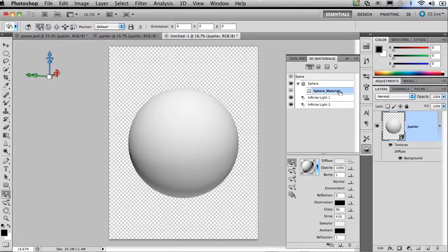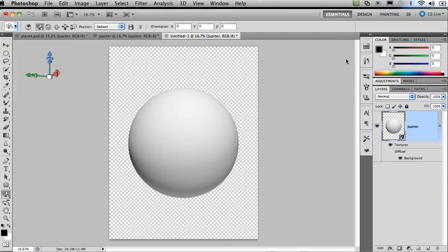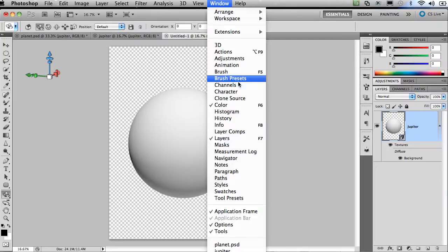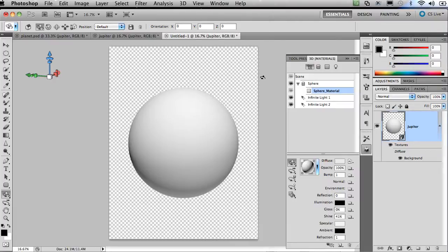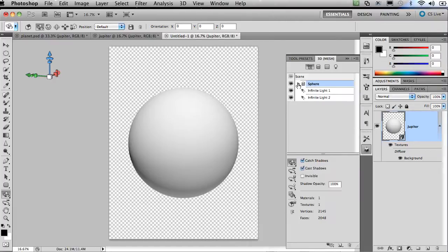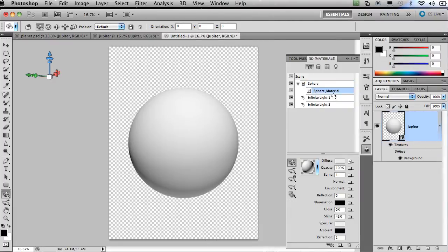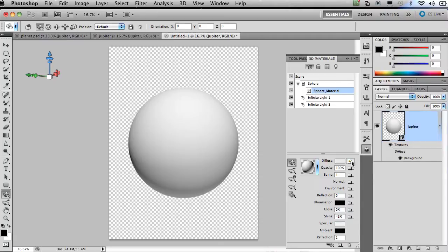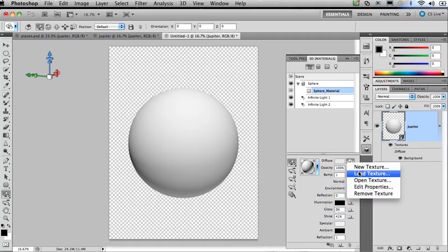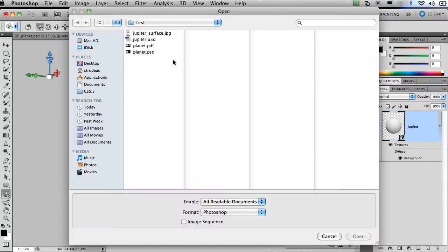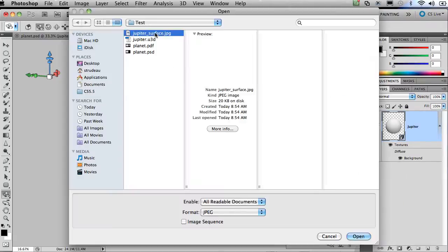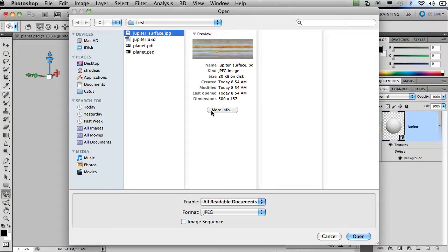Now to jump back into Photoshop. The next thing I'm going to do is take the sphere material of the 3D layer. So if you again don't see your 3D panel, click on window panel, or 3D, window 3D. Scroll down the different objects that make up the sphere. Click on the sphere material. And down below under its properties we're going to concentrate on the diffuse properties. I'm going to select the drop down and choose load texture.